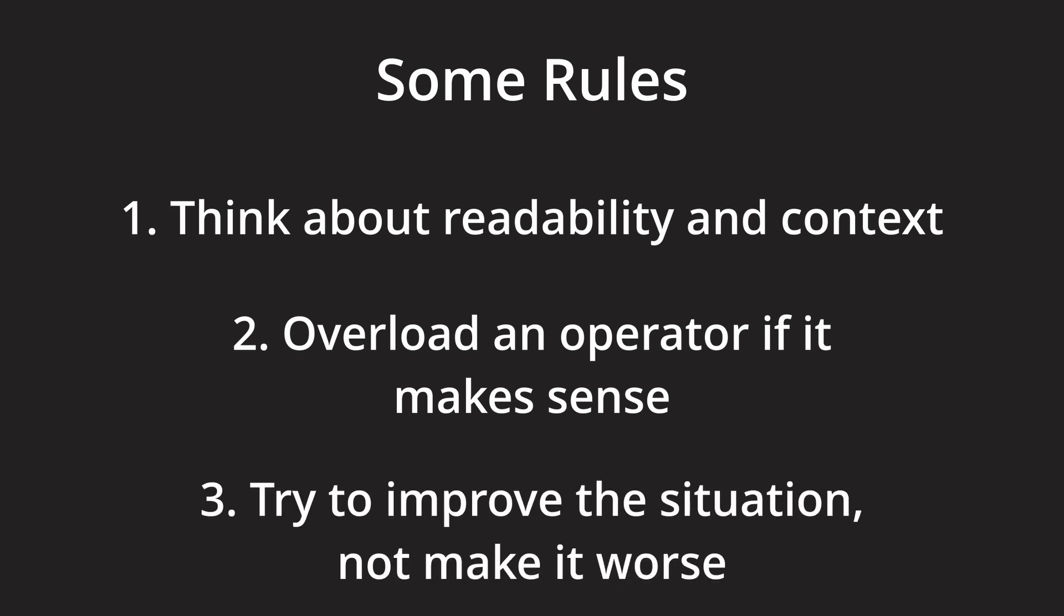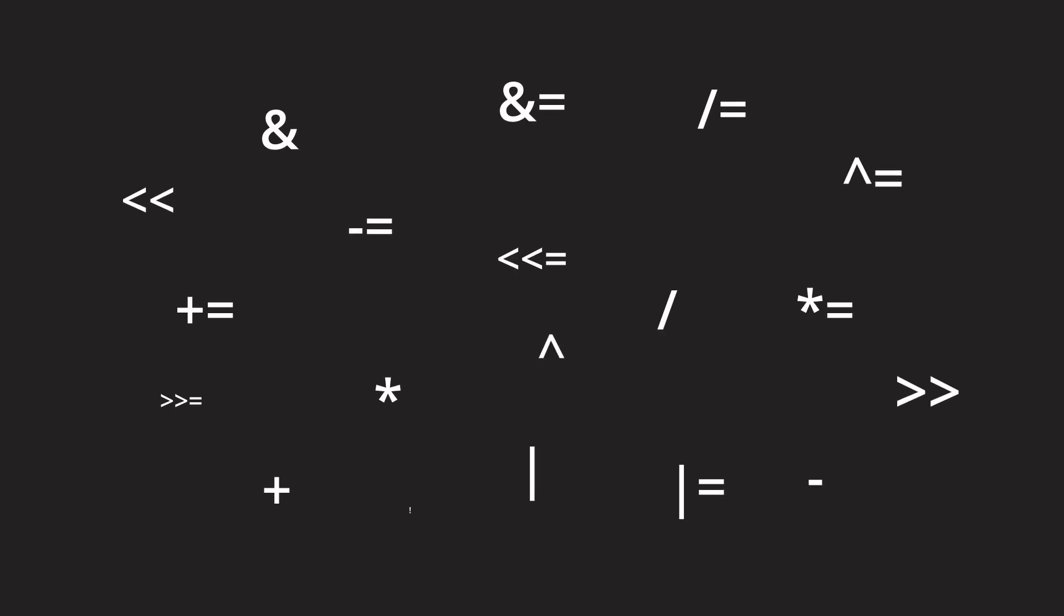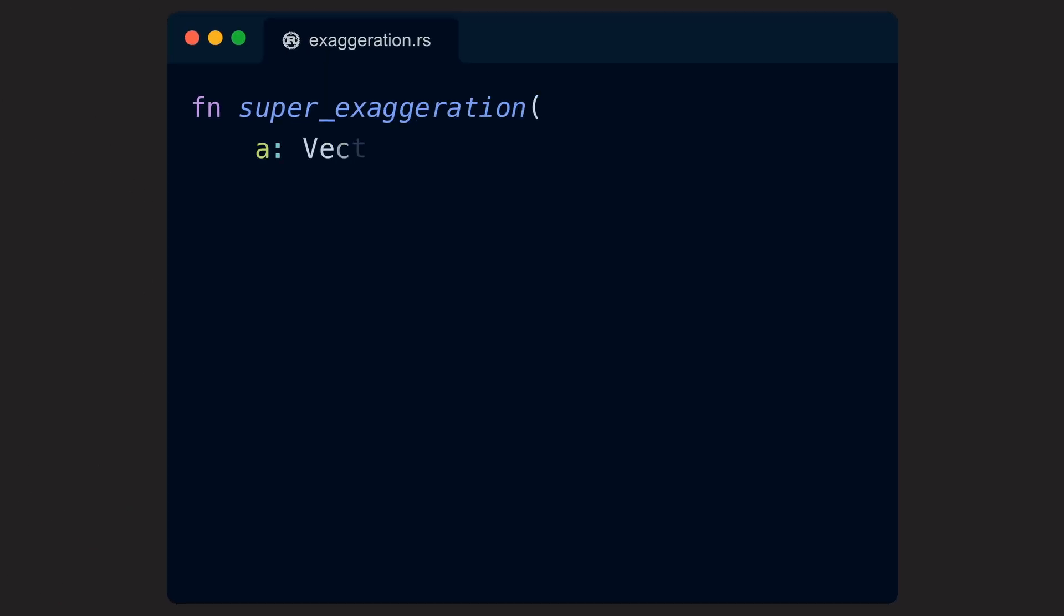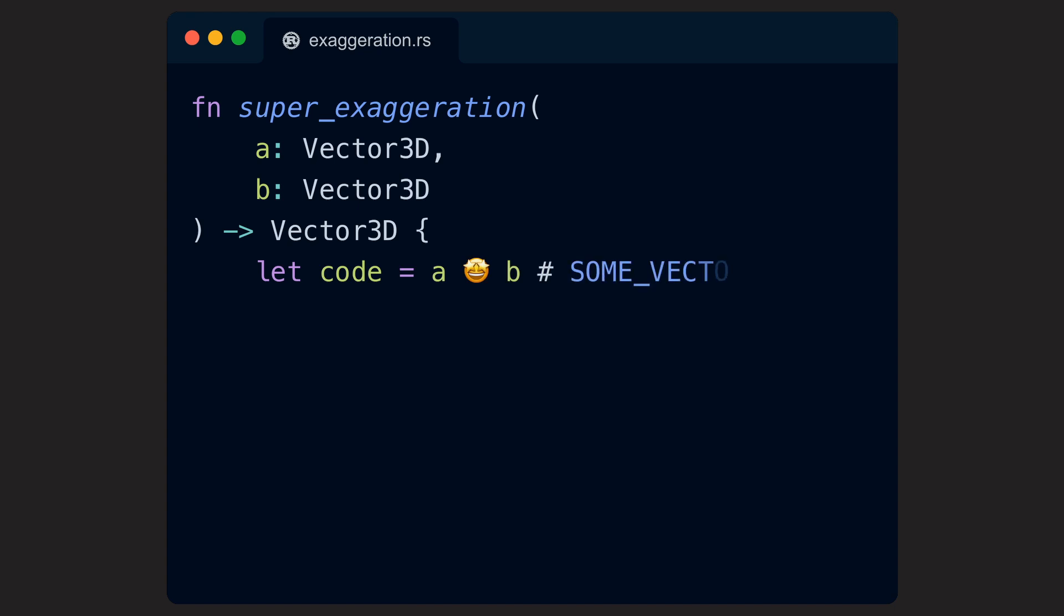Where appropriate, however, operators can also improve code readability. Limiting the range of possible operators to overload is also a wise choice by Rust and other languages. Just imagine unknown symbols popping up left and right within code.